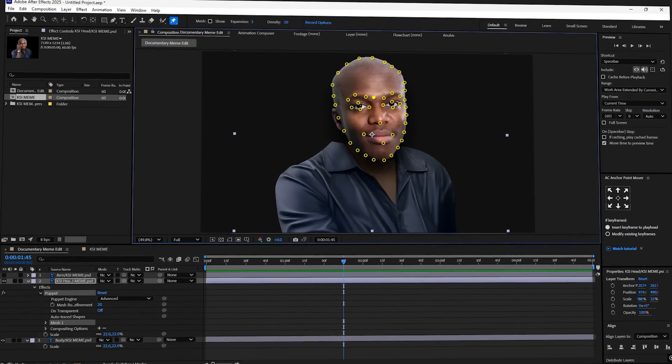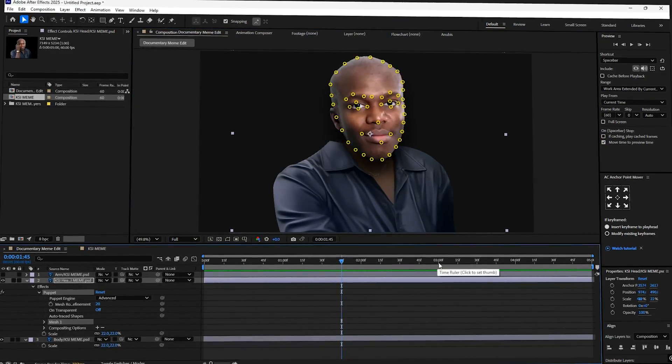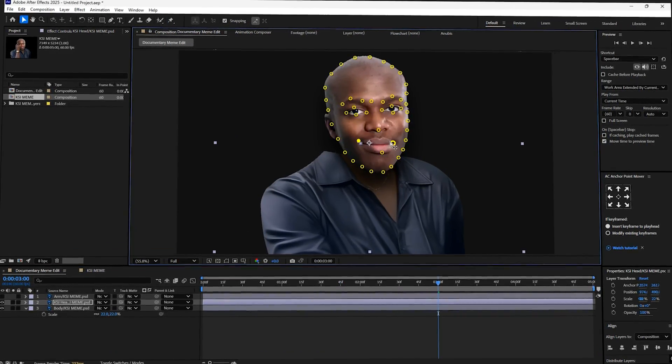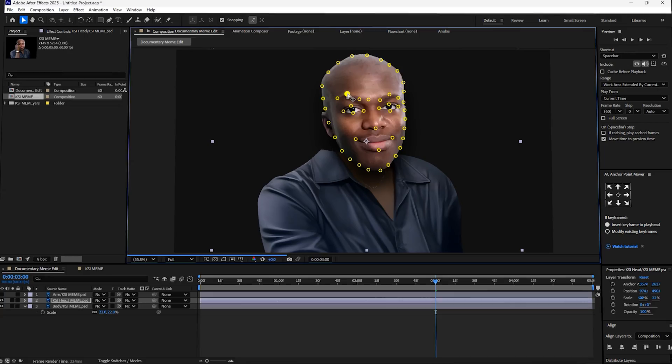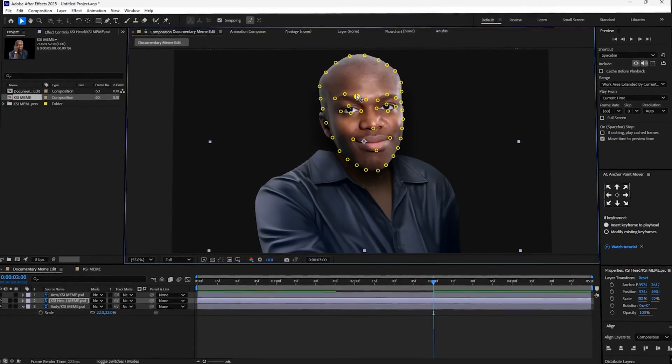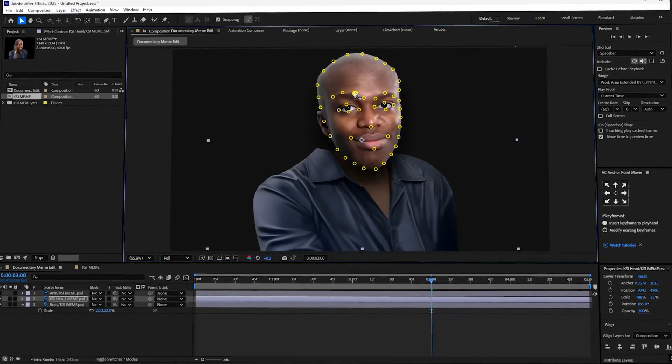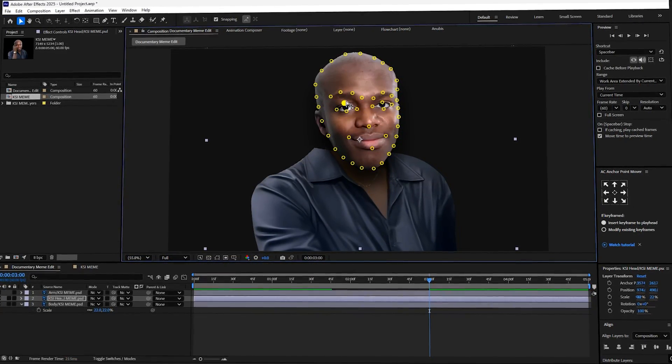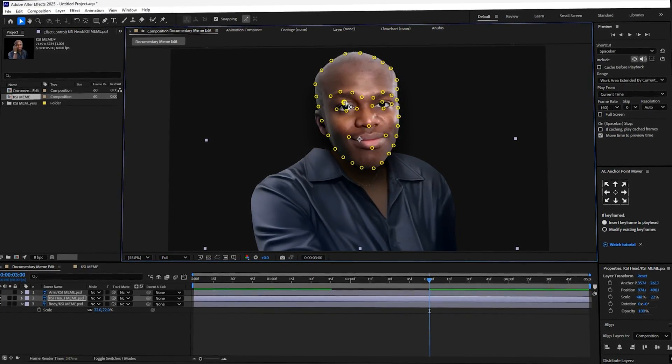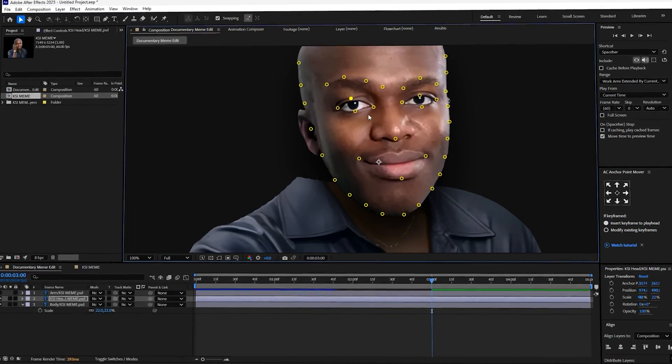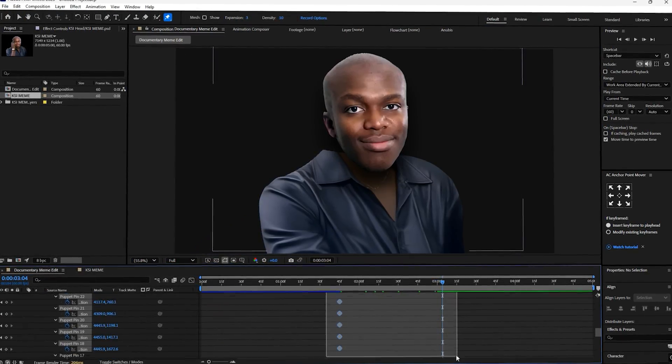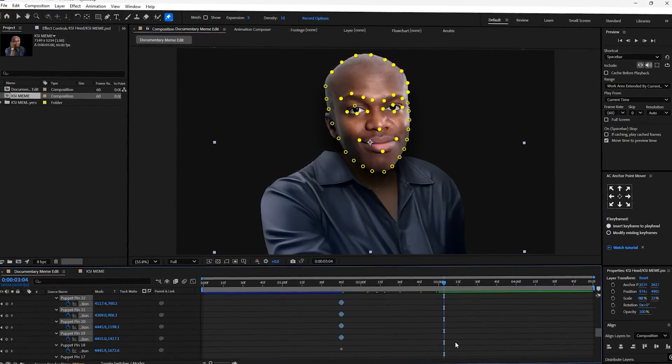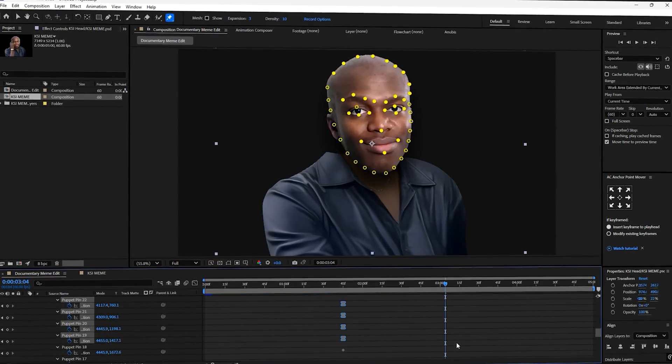Move to three seconds on the timeline. Pull the mouth pins up into a smile and raise the left eyebrow. You may need to change the position of the uppermost pin on the eye. Just move it until it sits in a natural position. Then select all keyframes and hit f9 to easy ease them.